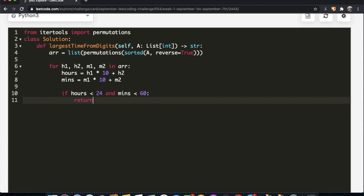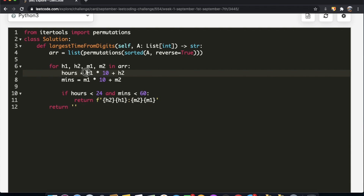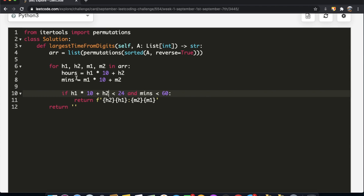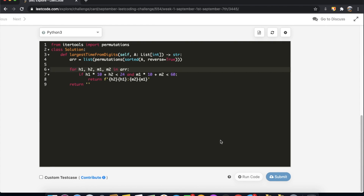If valid, we return the time as a formatted string with the hour digits and a colon followed by the minute digits. If we go through all permutations and nothing is a valid time, we return an empty string. We can also inline the computations directly instead of storing them in variables to save memory.